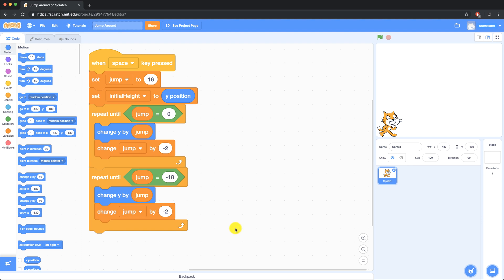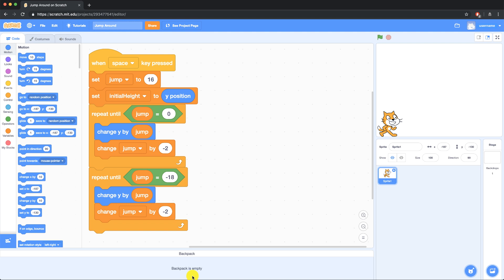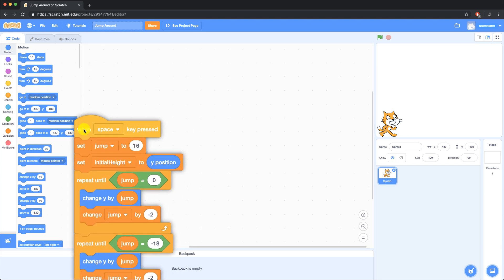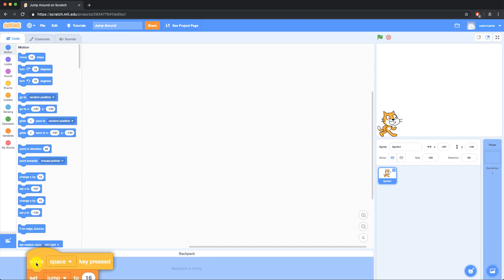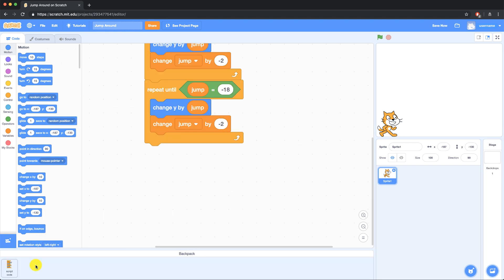To do that, I can click on the backpack down at the bottom, and you'll notice that my backpack is empty. Now I could drag in the sprite, or I can bring in the script that I want to carry over to another project, and now you'll see that this script, this code, is in my backpack.